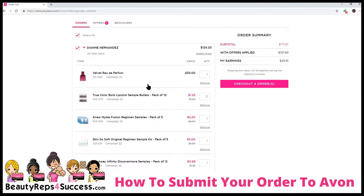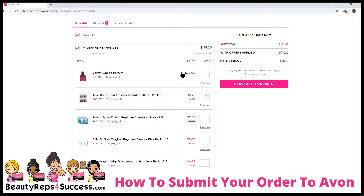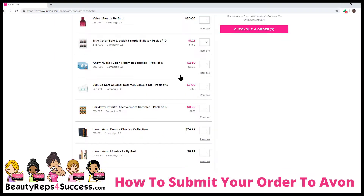And then if you order anything from the brochure, like the velvet, like let's say I ordered this fragrance, it shows $30 right here. That's the retail. So this is not showing you the discount at this time.